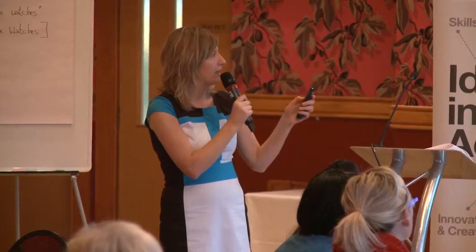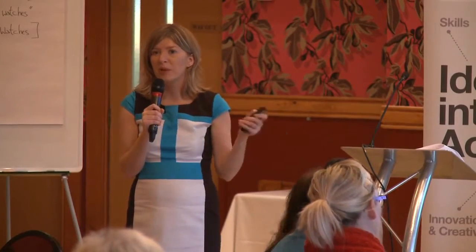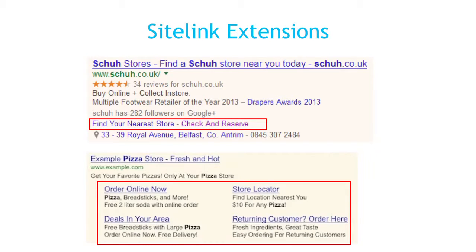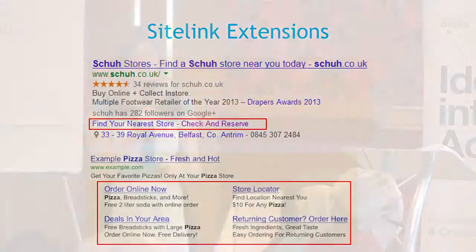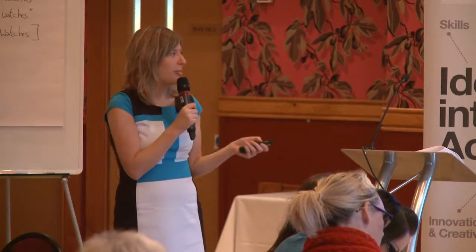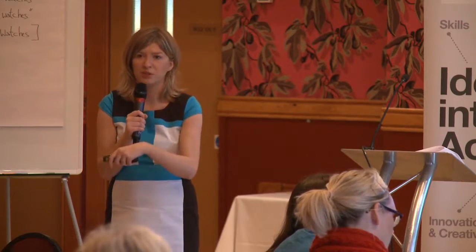Another example of an extension is sitelinks. These can come in different forms and you don't really know how they'll appear — Google will automatically choose which links appear. For example, in this red box, there's a 'find your nearest store' link, taking you directly to that page on the site. They also have 'check and reserve' as another option. It's most useful for giving people more information — where before you were restricted to two lines of text, you can add sitelinks for things like free delivery or 0% finance, leading through to a page with more detail.